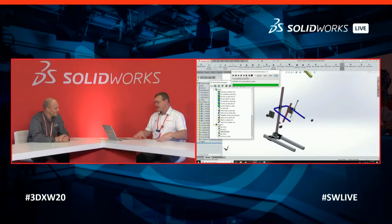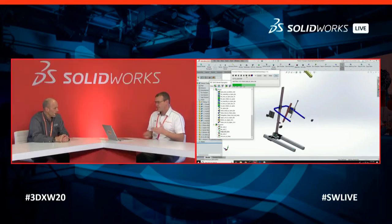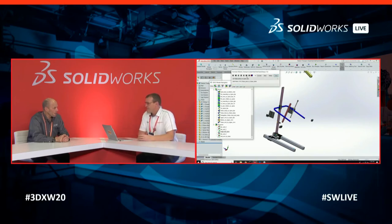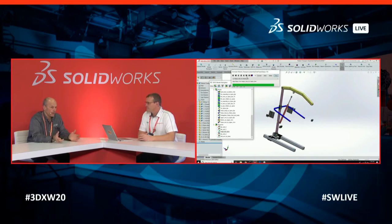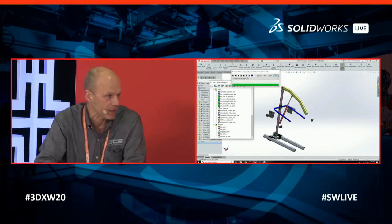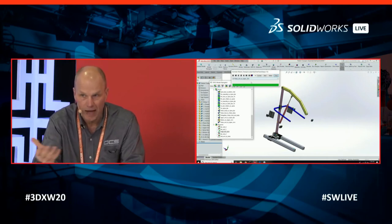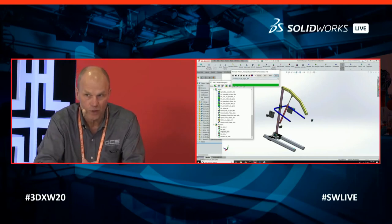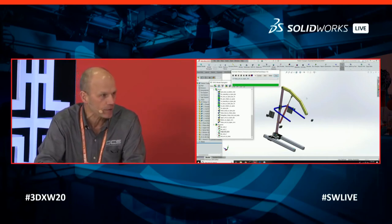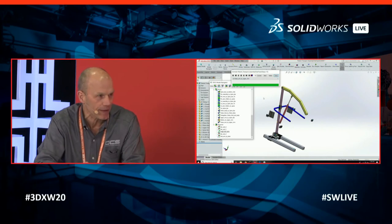Is this your first time coming to 3DEXPERIENCE World, or SolidWorks World as it was? We've been to this show as an exhibitor before and then also a couple of times just as attendees. It's our first time though since we've introduced our new integrated product, so we're very excited to be here.